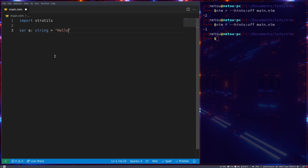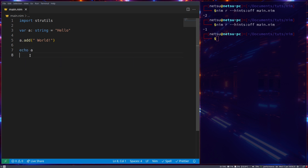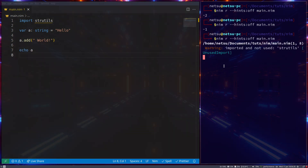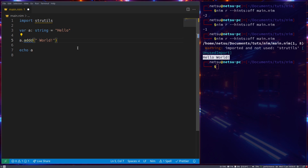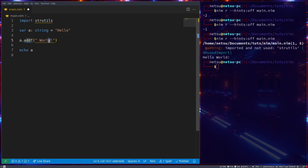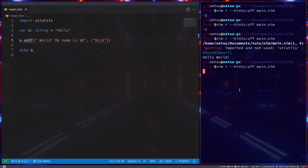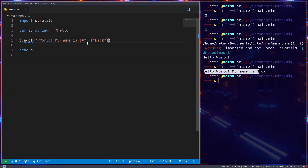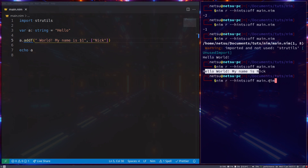Let's create a string variable 'a' containing 'hello'. We can call a.add('world'), and note that the add method permanently modifies the variable. If we echo 'a' we'll get 'hello world'. We also have addFormat, which lets us use that same dollar-sign formatting. For example: 'hello world my name is $#' with value 'nick' will output 'hello world my name is nick'. You can also use $1 to specify an index instead.